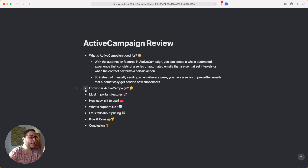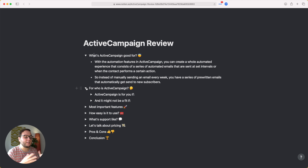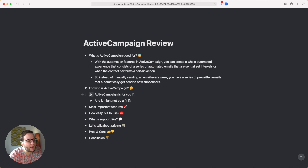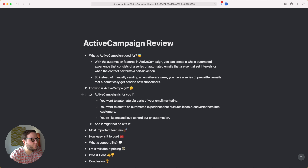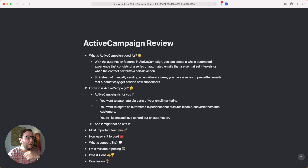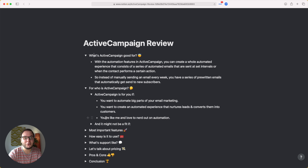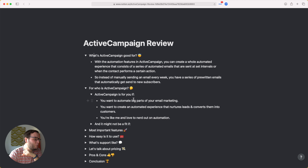ActiveCampaign can basically be used by any kind of business, but online businesses really benefit from an email service provider like this. It's the right choice if you want to automate big parts of your email marketing and create an automated experience that nurtures leads and converts them into customers — what some people call a funnel. If you love to nerd out on automation, there are so many cool possibilities.